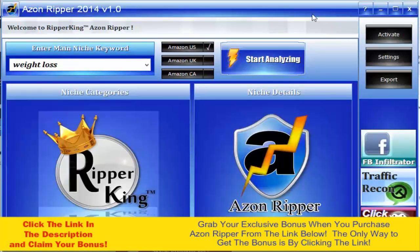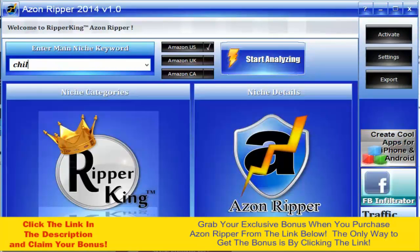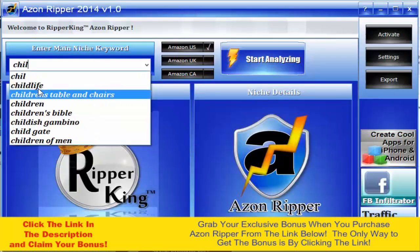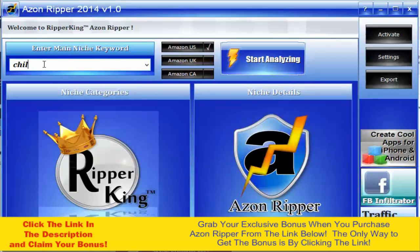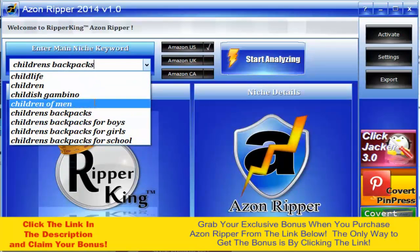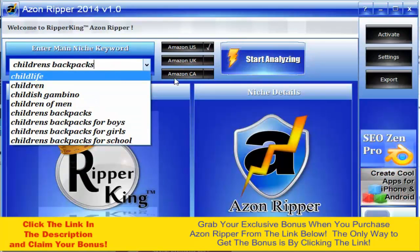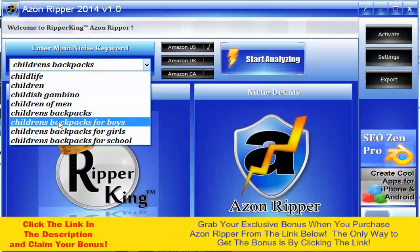Let me show you the software — it's very simple to use but very powerful. We're going to put in a keyword about a niche we want to promote products in. I'll put in 'children's backpacks,' which is actually a niche I'm in and a really good one. Then we click 'Start Analyzing' and it gives you related search terms.